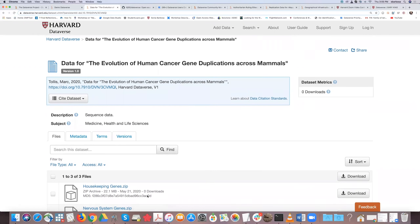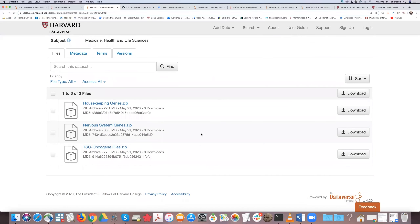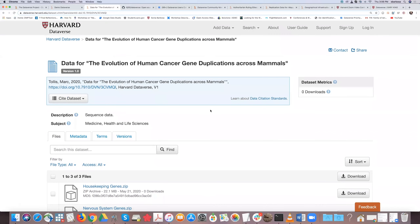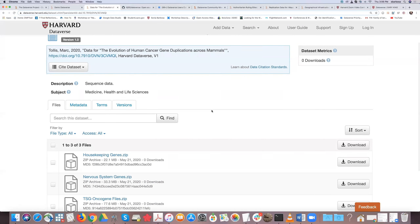DOIs show up for tabular files — not for every file. Zip files do not have file-level DOIs. Regular files get an MD5, but DOIs are specifically for tabular files. I'll double-check on that for you.